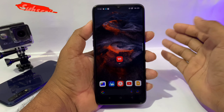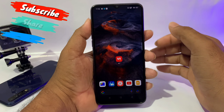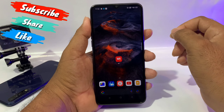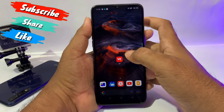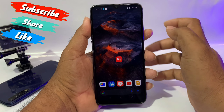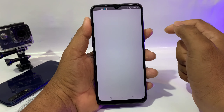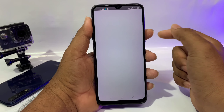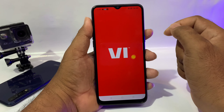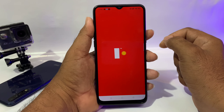Friends, first I will install this VI application. This will be on iOS. I will install this VIA application and open the appointment file.